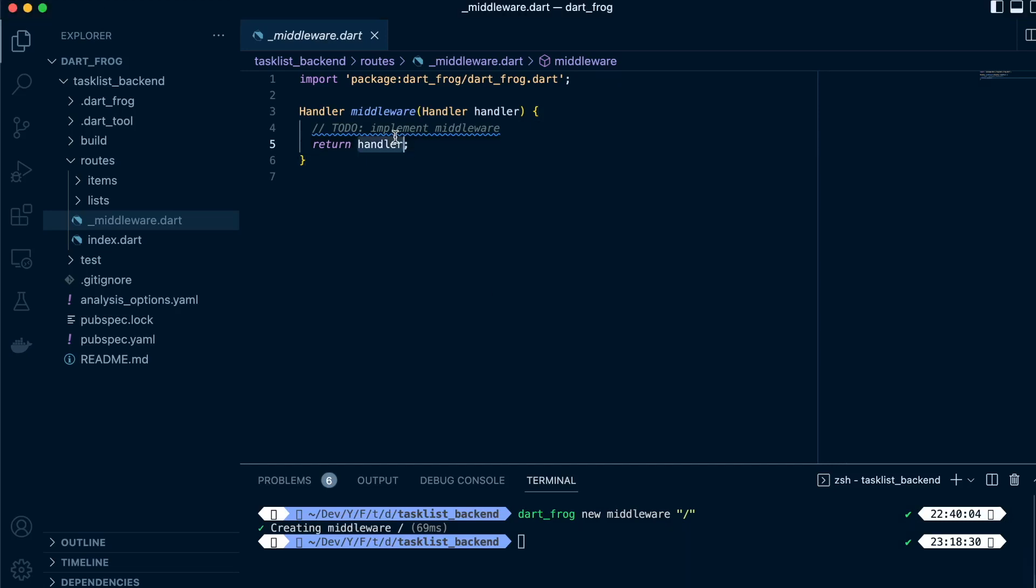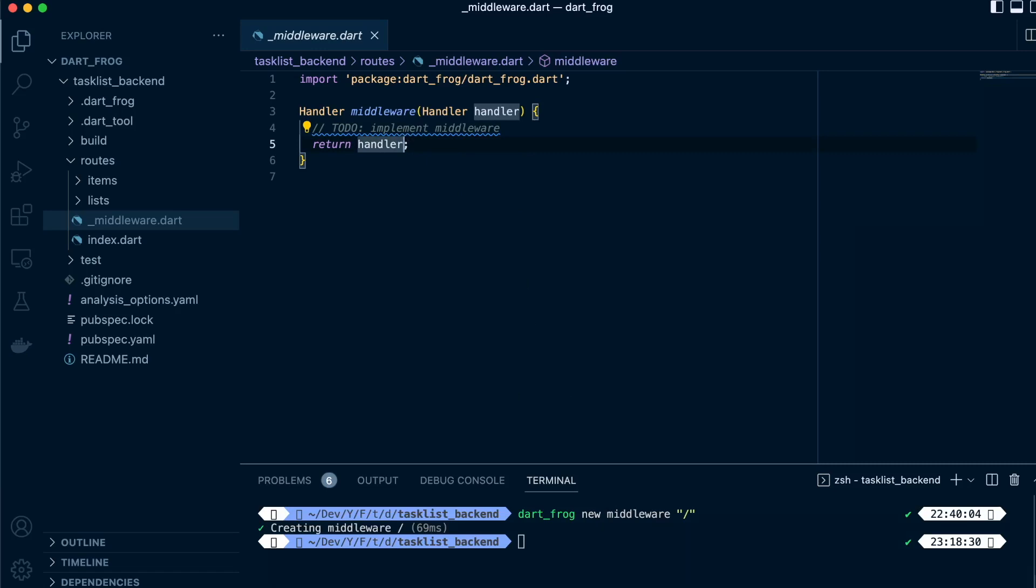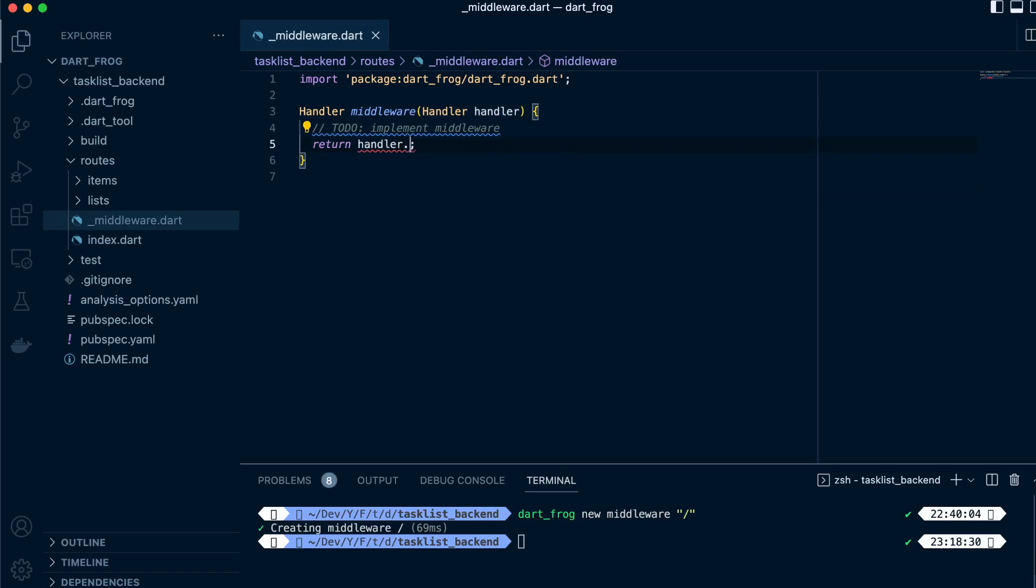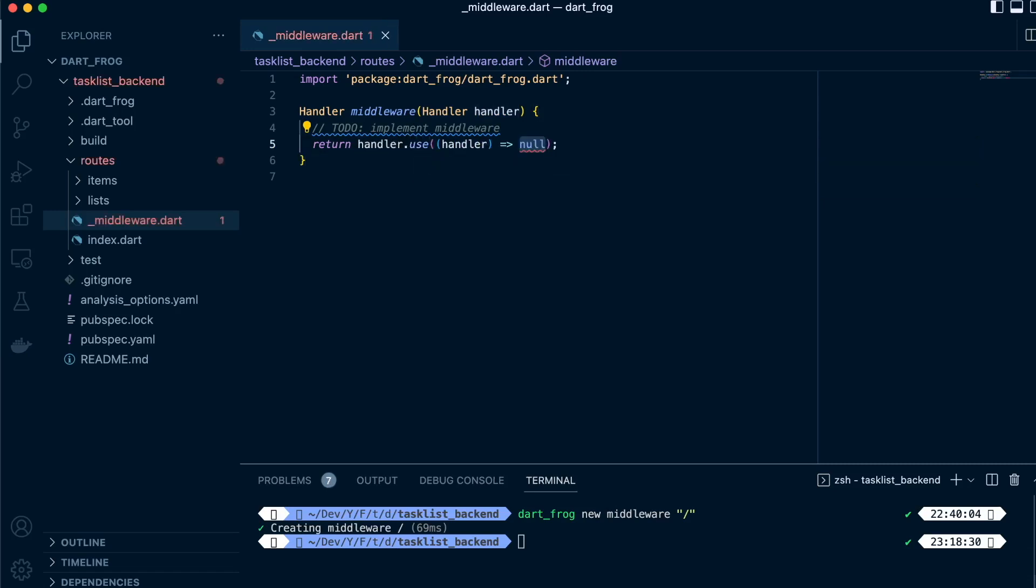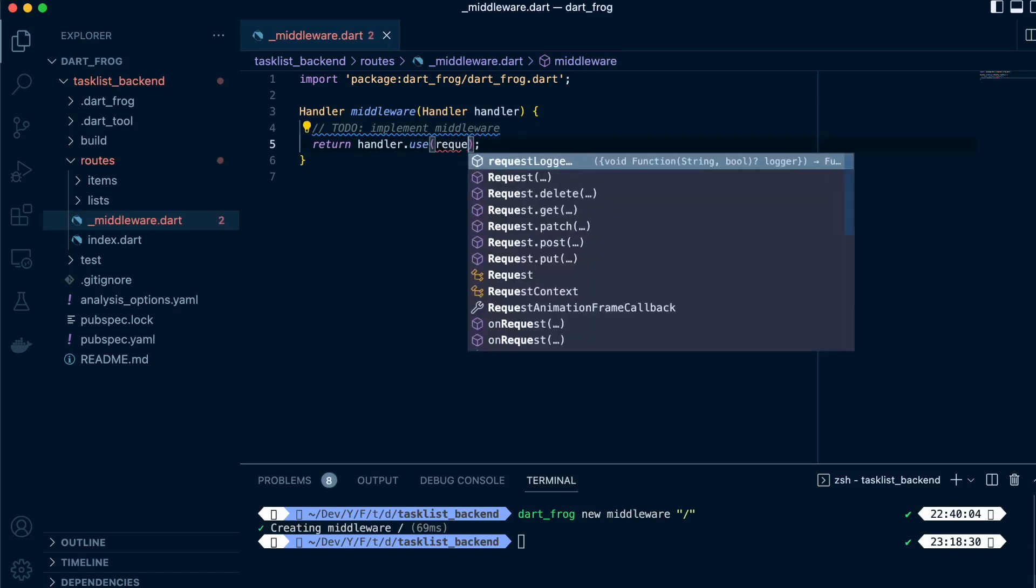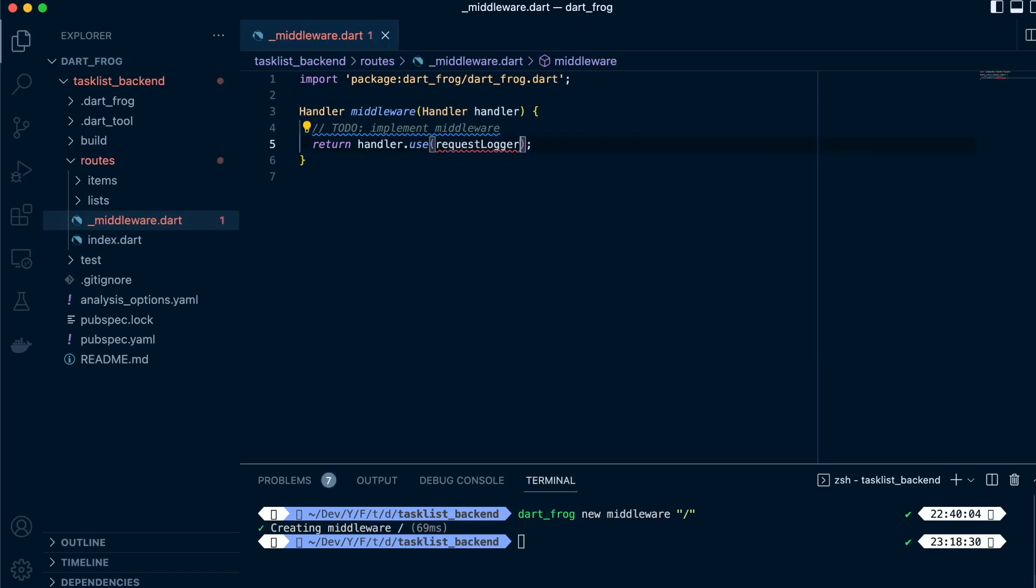In the middleware, you can specify other middlewares that you may need to use. One common one is the request logger. To inject it, you call the use method, and inside the use method you just call requestLogger.